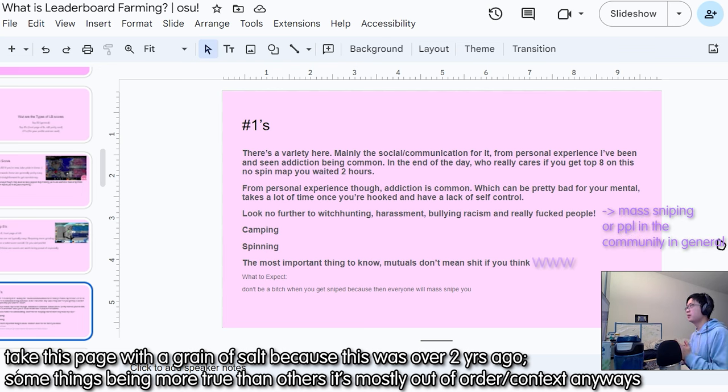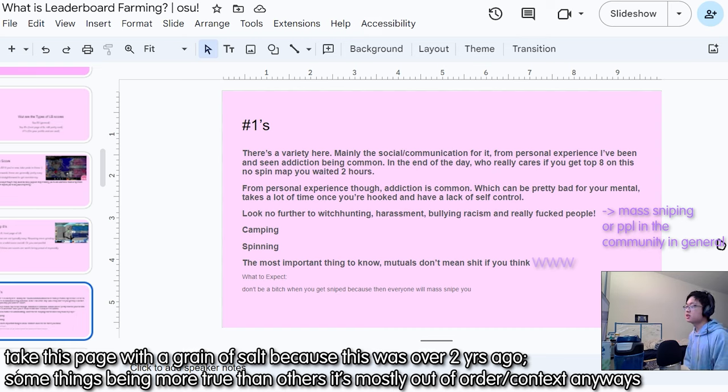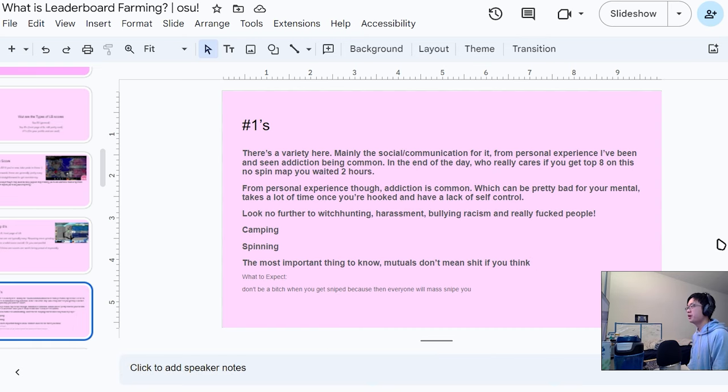These scores are usually more happy about. Number ones are the big, the pedestal, the magnum opus of your profiles, because there's a little dedicated section of how many number ones you have.